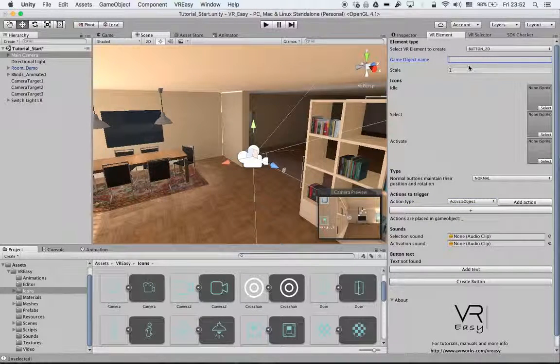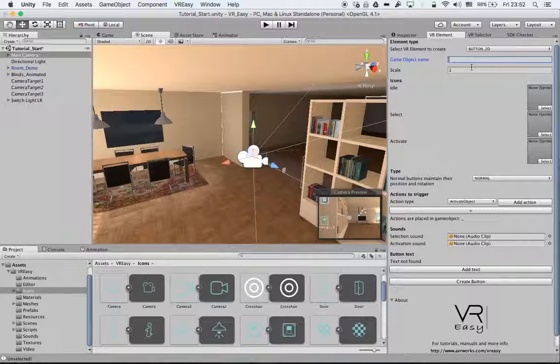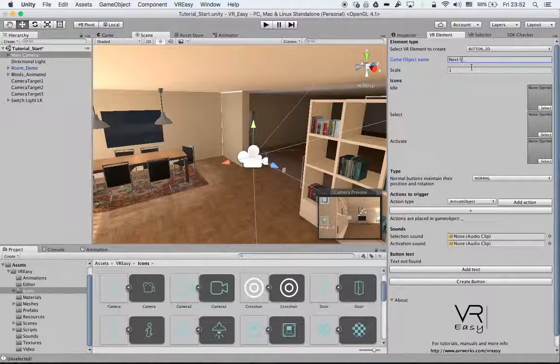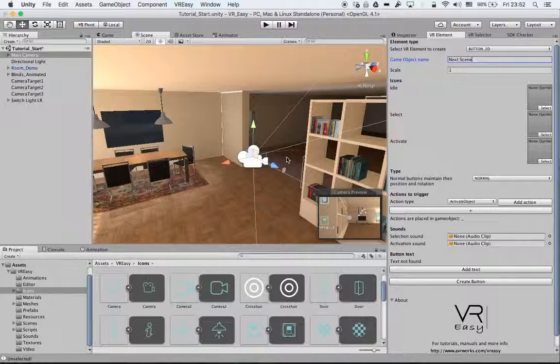Let's get started. We give this a name. We call it next scene, especially useful when you're doing an architectural walkthrough.